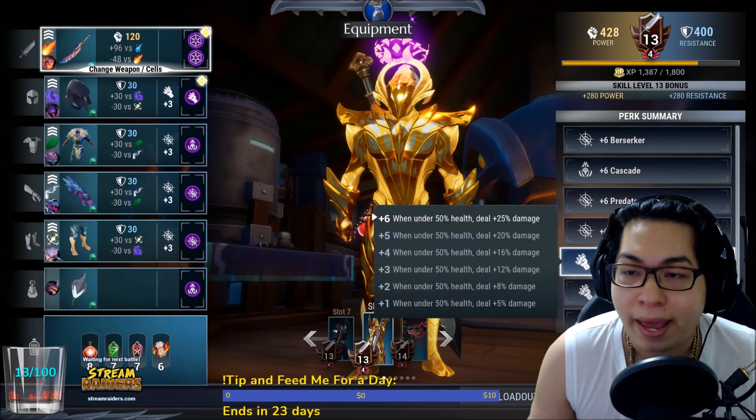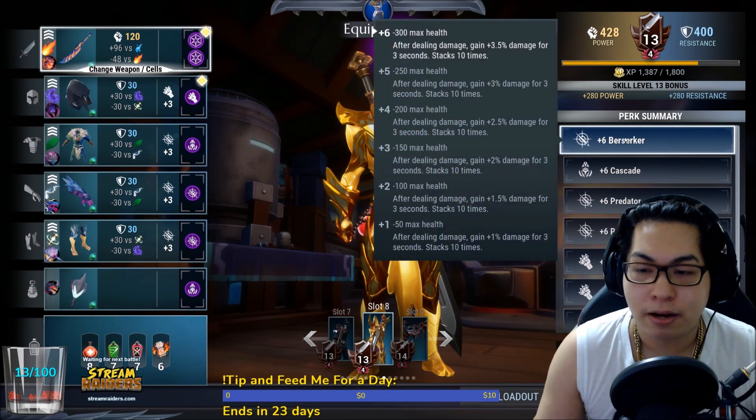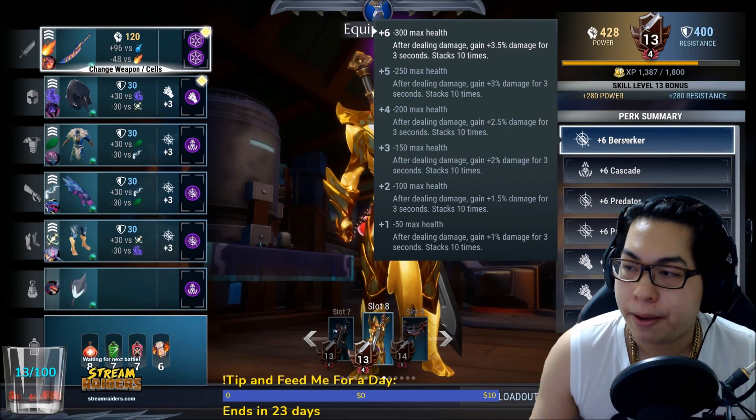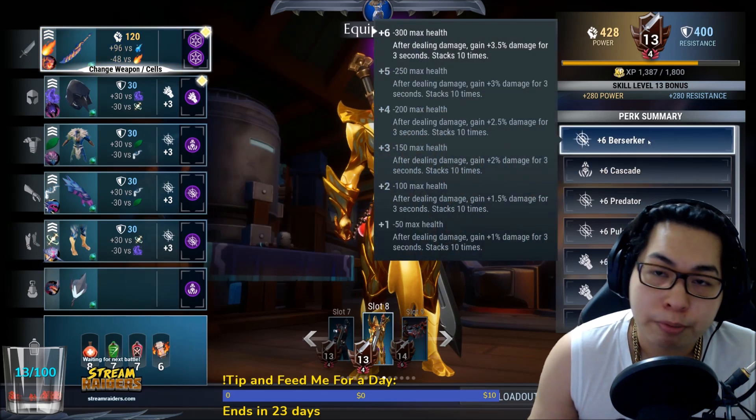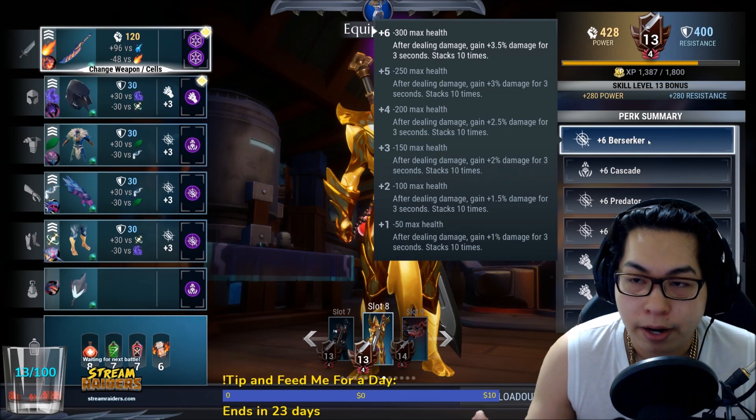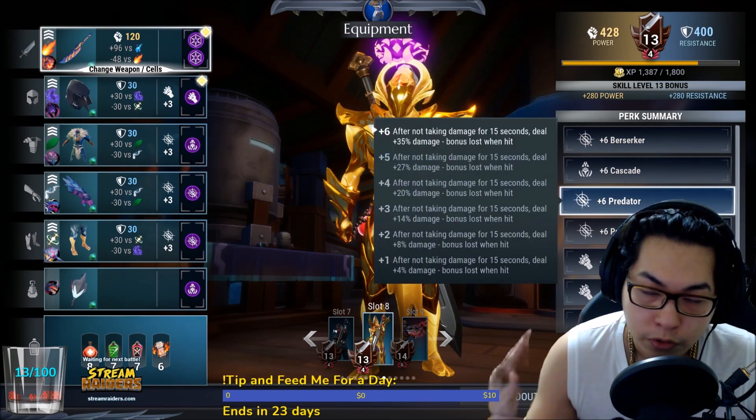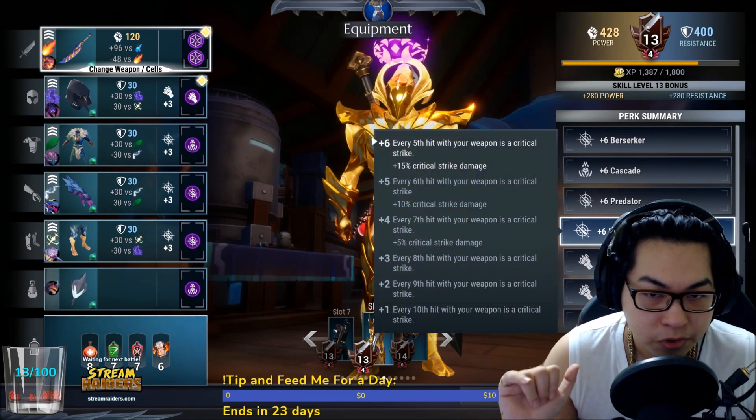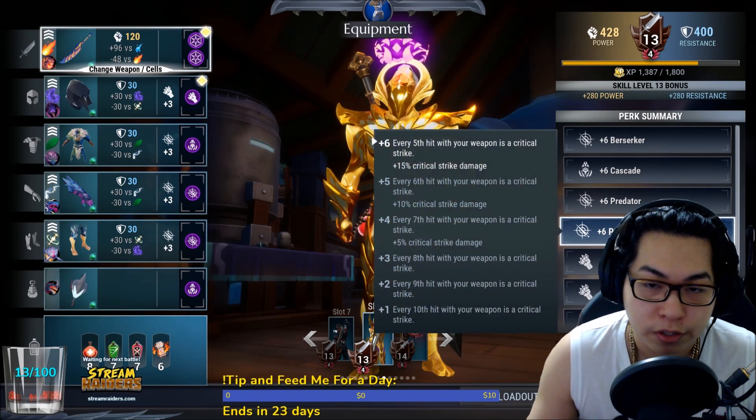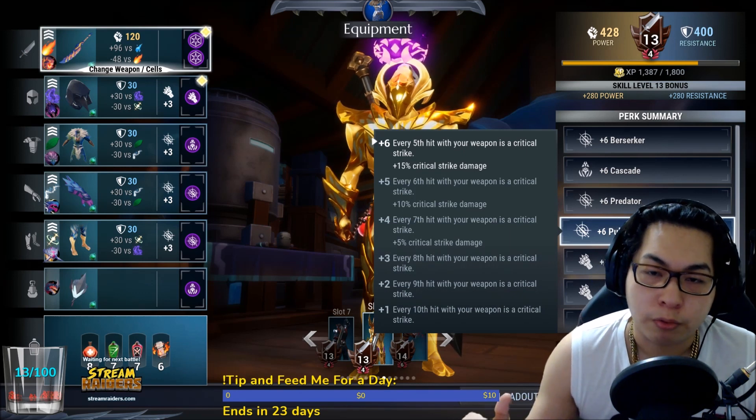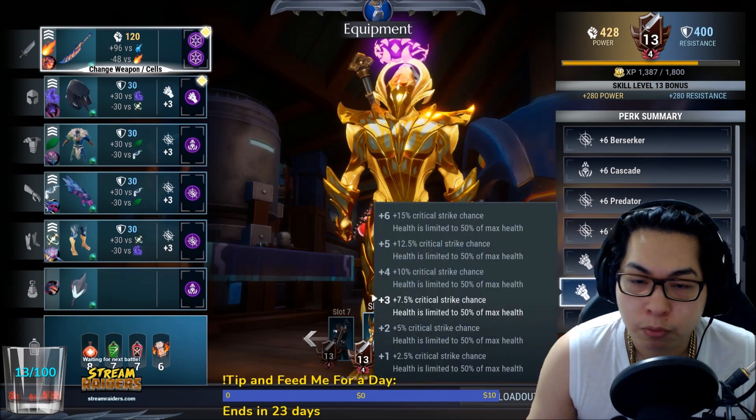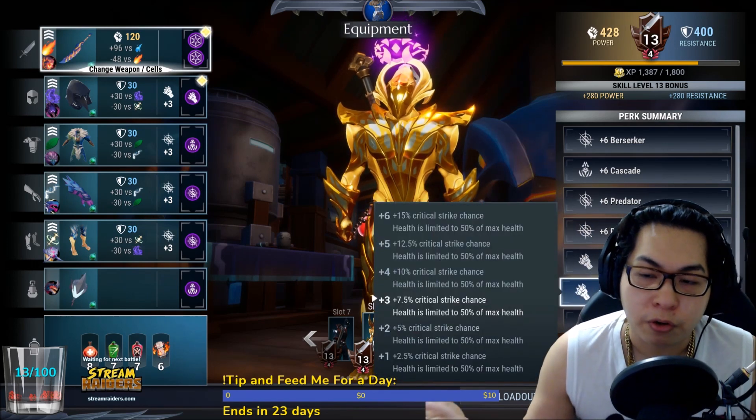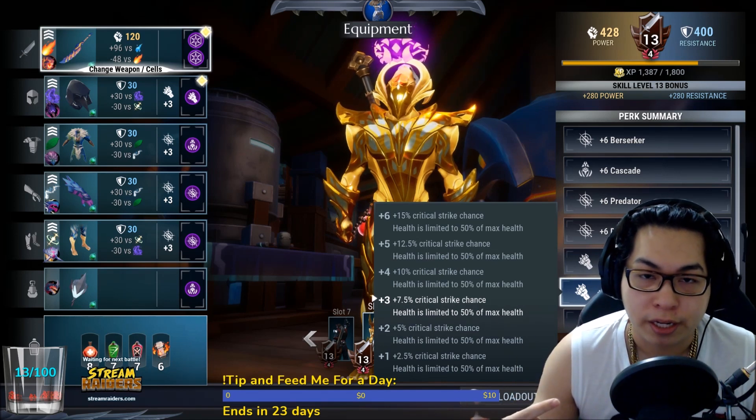Let's switch over to a half-life build fully specced for damage, maxed out on the damage. You've got Berserker 35%, Predator 35%, Pulse adds 65% to critical strike damage and gives you a 20% crit rate flat because every fifth hit is a critical.